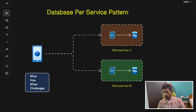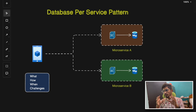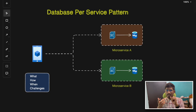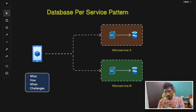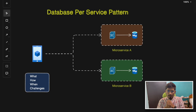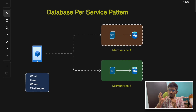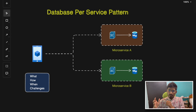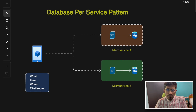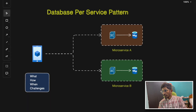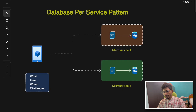We'll first understand what these patterns are, how they function, when to use them, and what challenges they present — all with real-life examples. In brief, microservices are used to create different independent services so they can function independently and make scaling easier. For example, if your application gets a lot of orders, you can scale the order and payment microservices without touching the profile or feed management microservice.